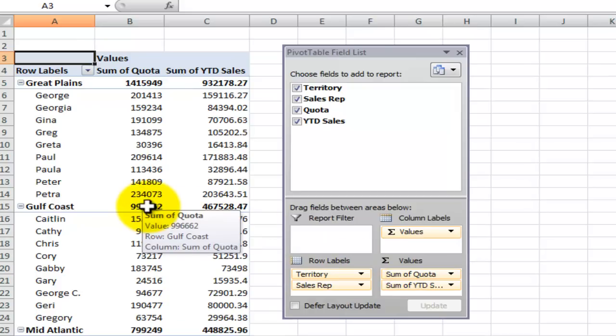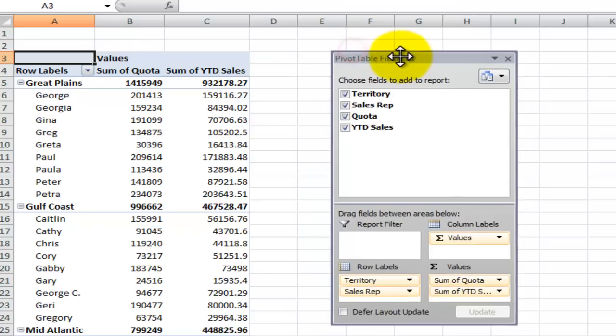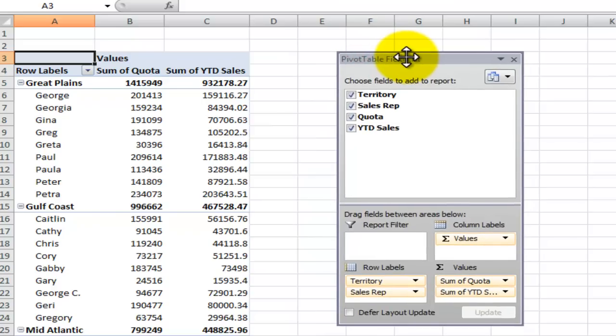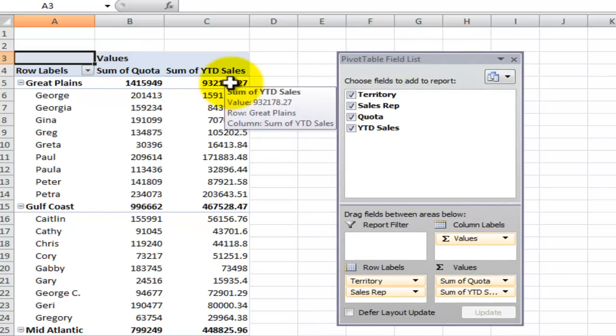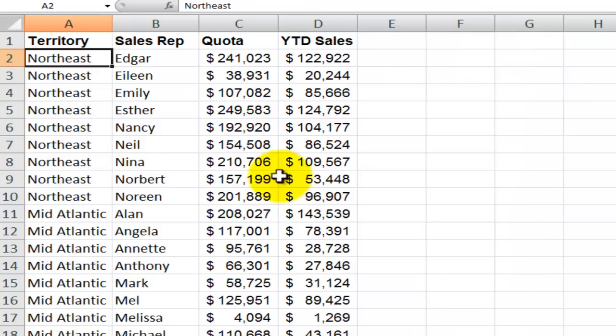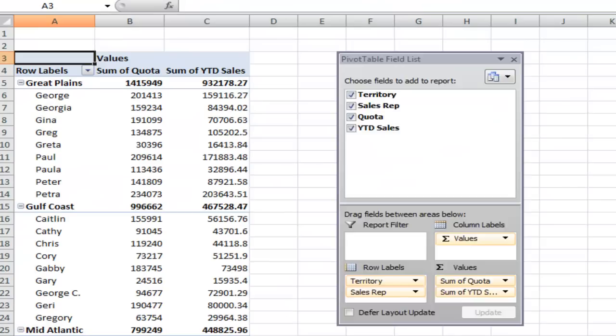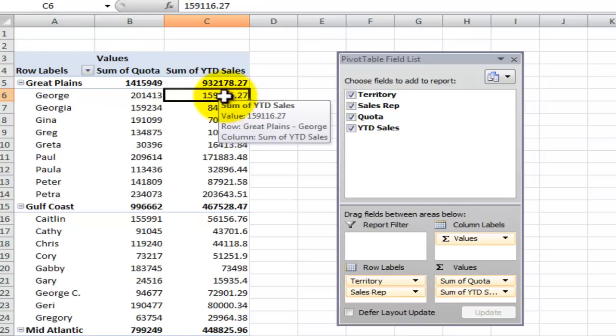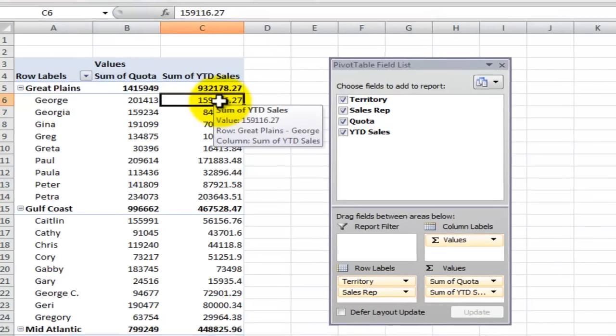Now we look at this for a minute and say you know I really need another field in there. I really need to see what percentage of the quota has been reached. So rather than going back to the source data and adding in that calculation and then starting your pivot table from scratch, no you don't have to do that. You can create what's called a calculated field in a pivot table.